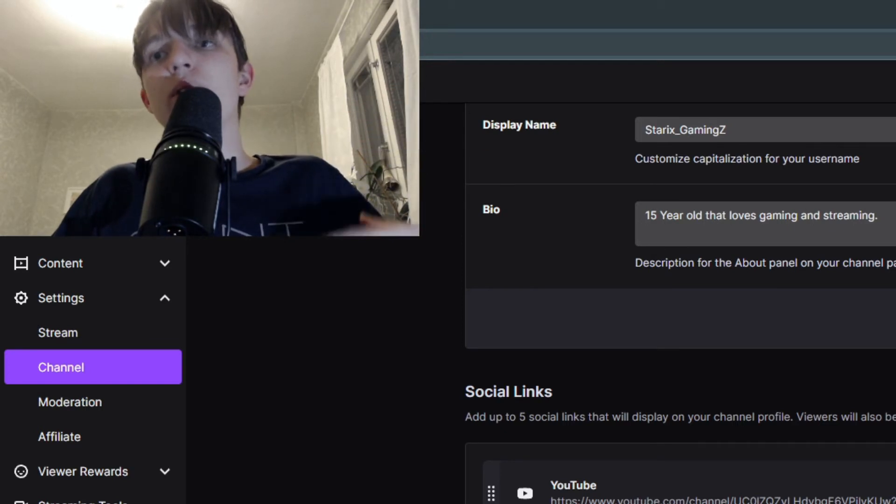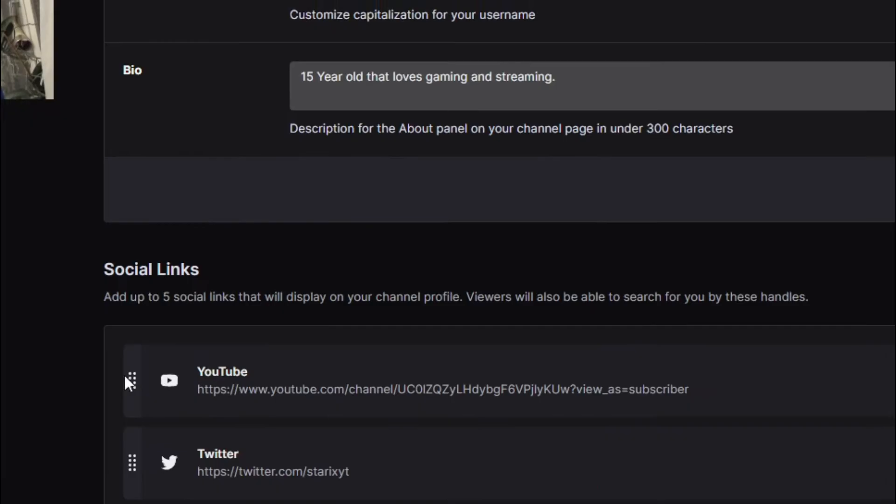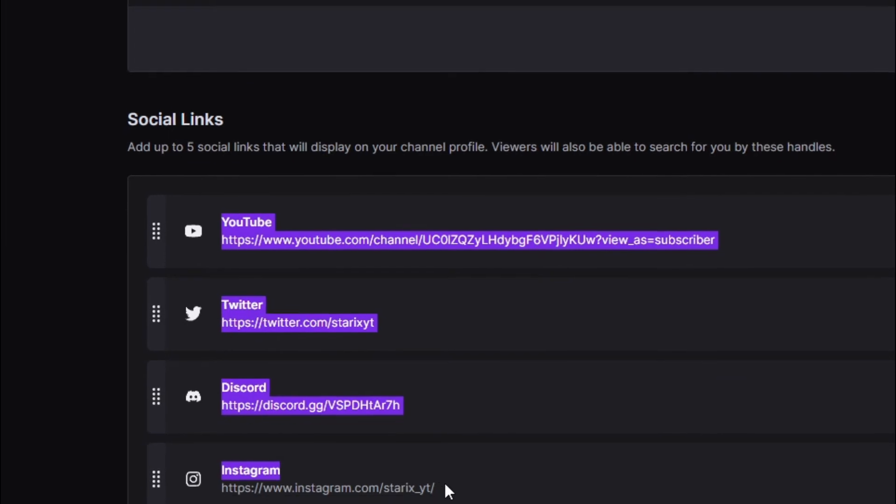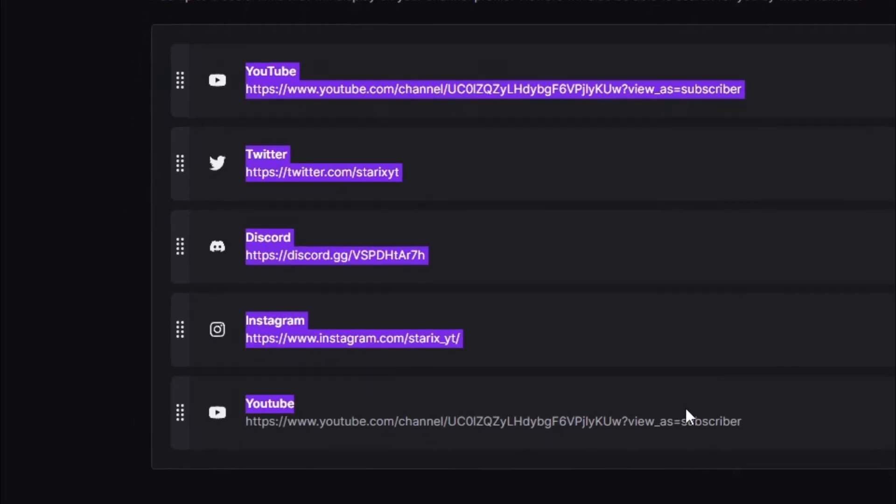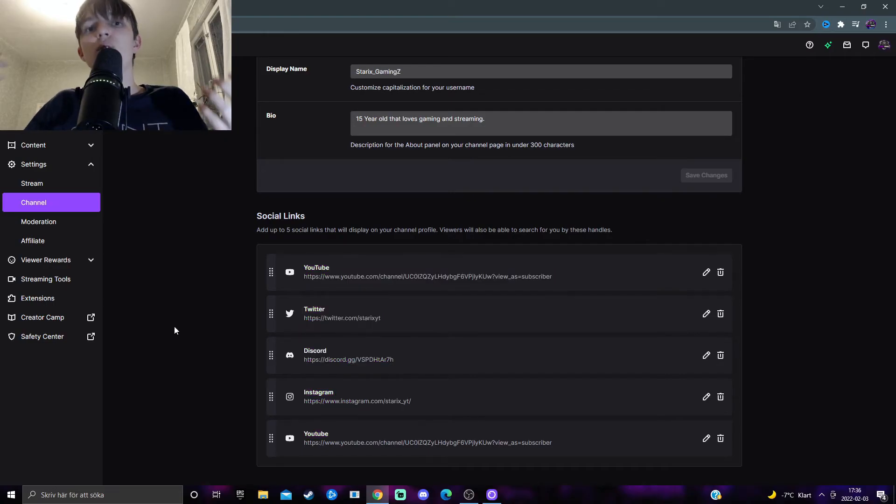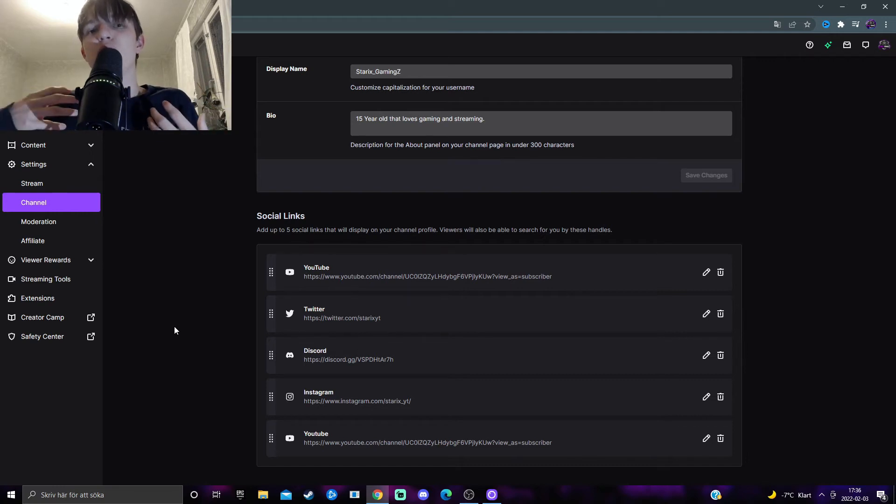It can be your Twitter, Discord, Instagram. As you can see I've added YouTube, Twitter, Discord, Instagram, and YouTube. So just add whatever links you feel like are necessary for your fans, your hardcore fans to find.